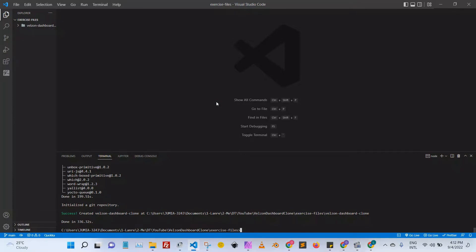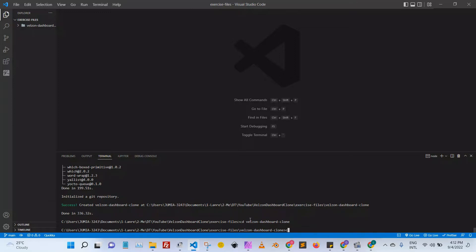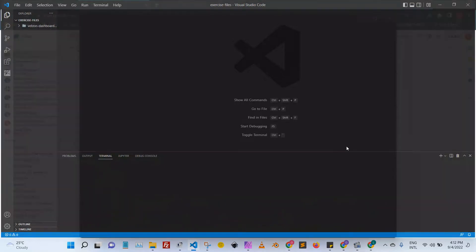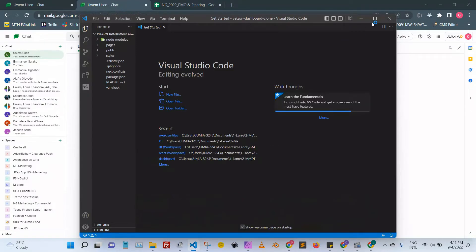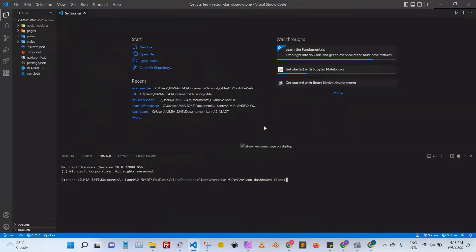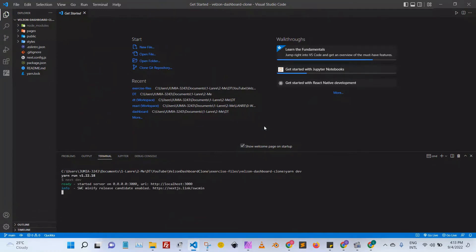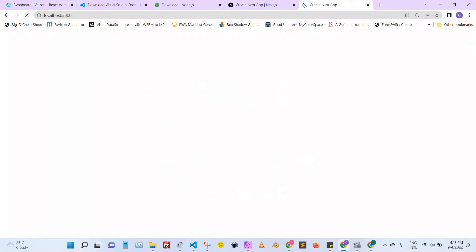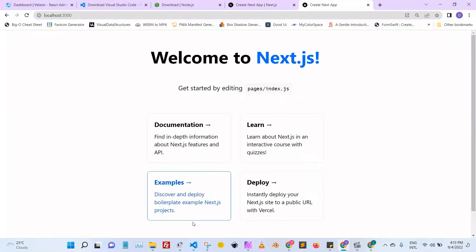Next.js is now installed. What we're going to do is cd — change directory — into the 'bellsdashboard' folder. We'll open Visual Studio Code again, closing the parent instance and using this smaller one. I'm going to open my terminal and type 'yarn' to spin up the server. Localhost 3000 should show the boilerplate Next.js project.